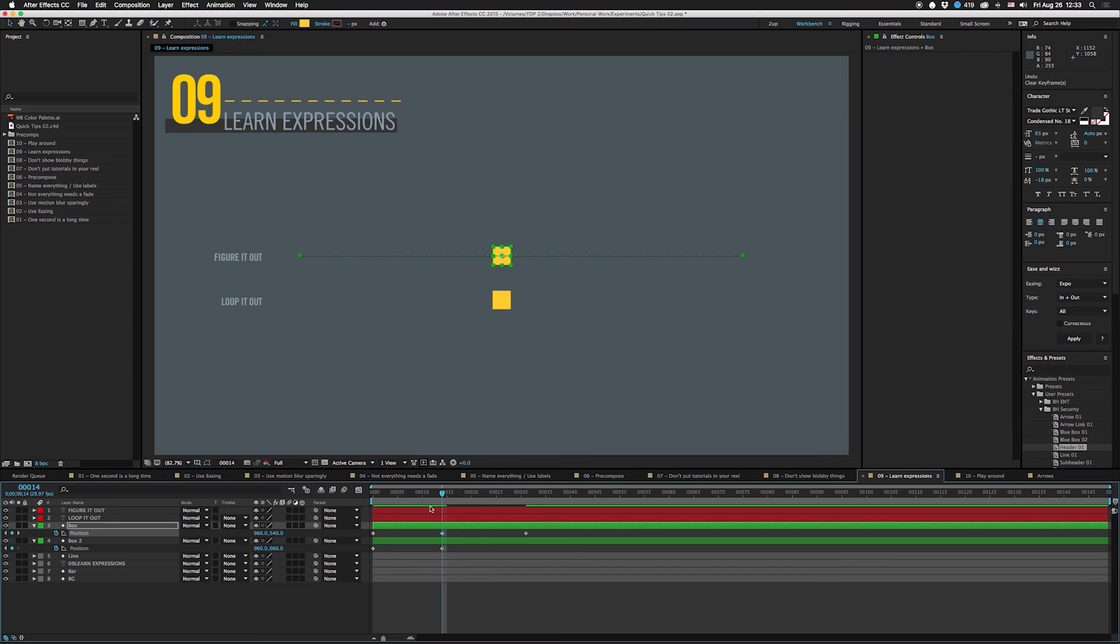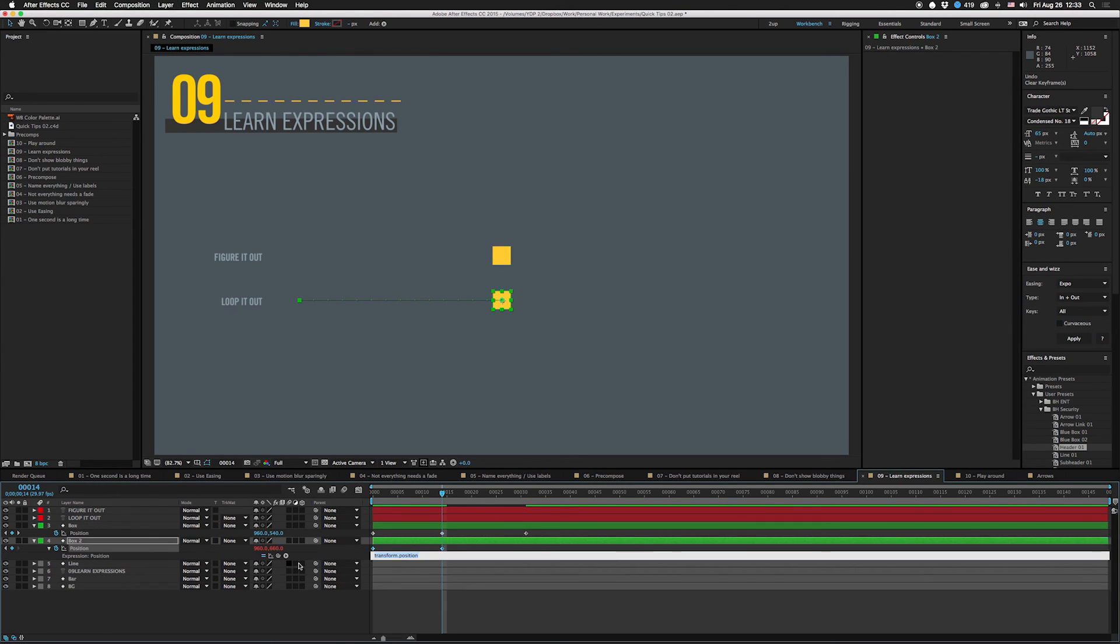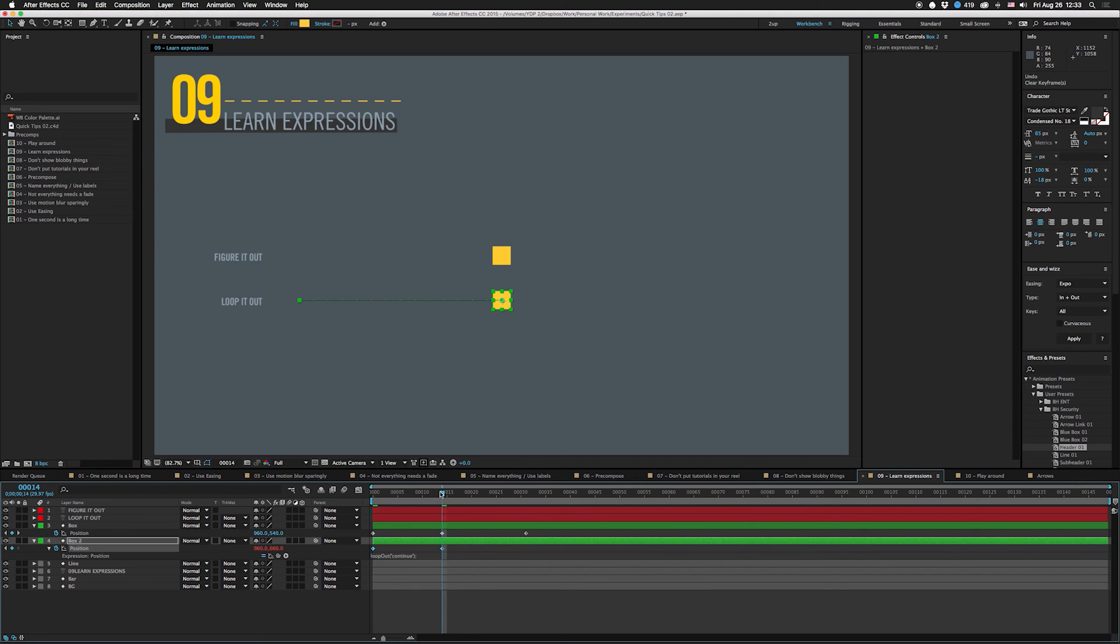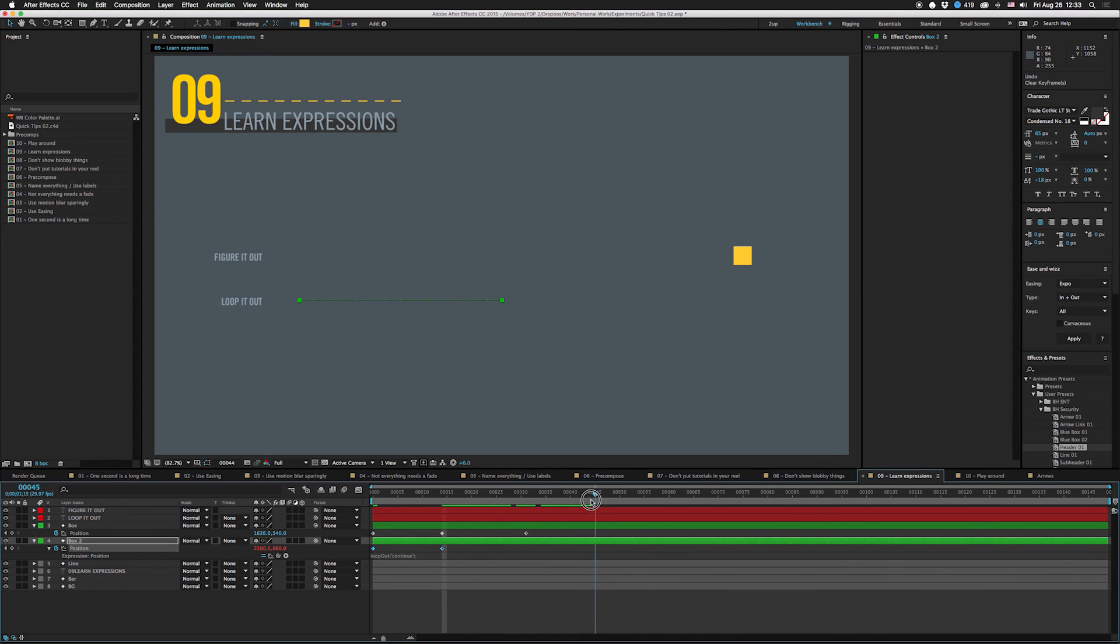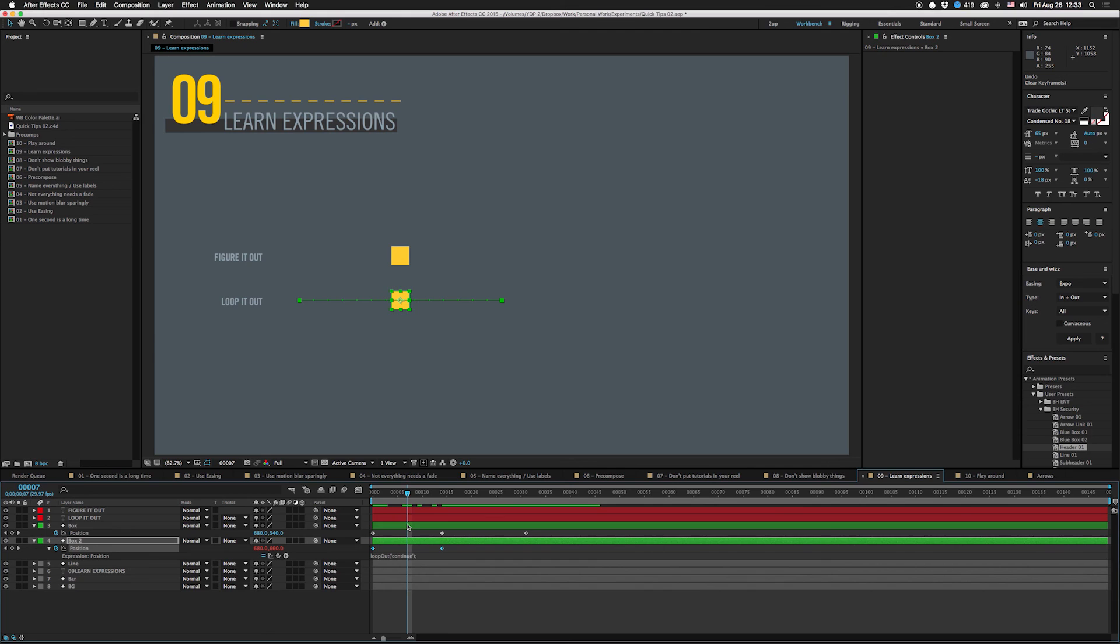But you could also just hit option click on here, type in loop out, put a thing here, continue, and now it will continue forever, no adjusting, whatever. It takes like two seconds. There's all sorts of little expressions like that that will save you time. If you can open this application and make an animation, you can learn this.